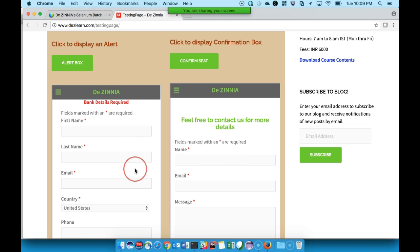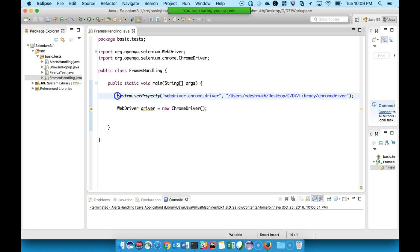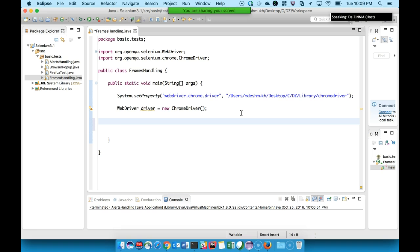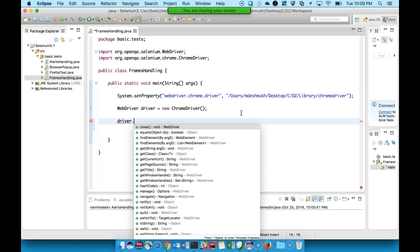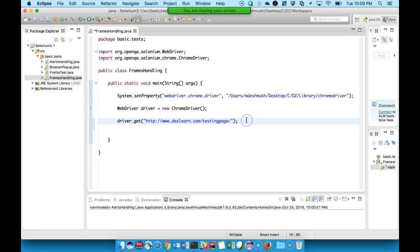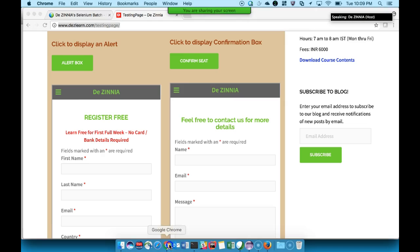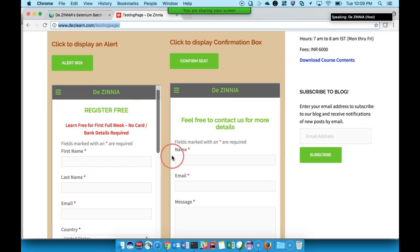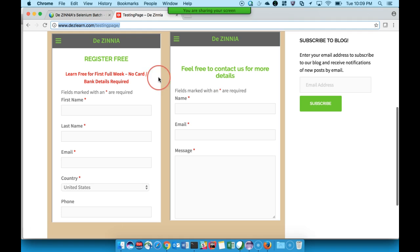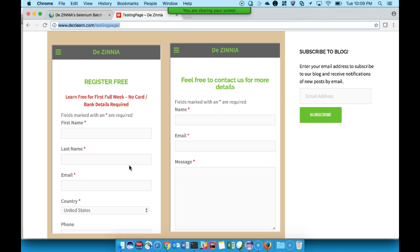Let us try to use the same example in Eclipse. I have created the Chrome driver and let us navigate to the testing page using driver.get(). Once we navigate to the testing page, we want to understand the objects and find out whether a particular section is a frame or not.